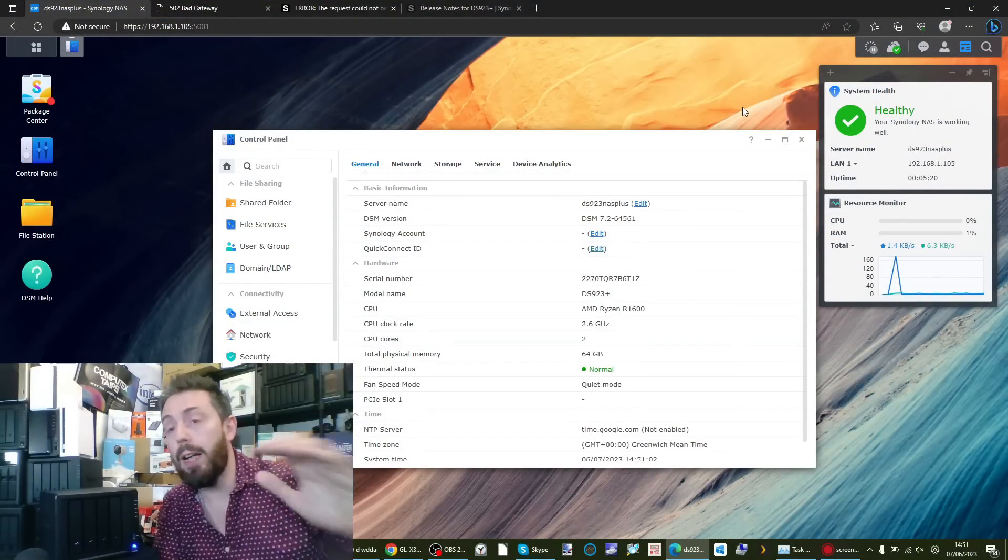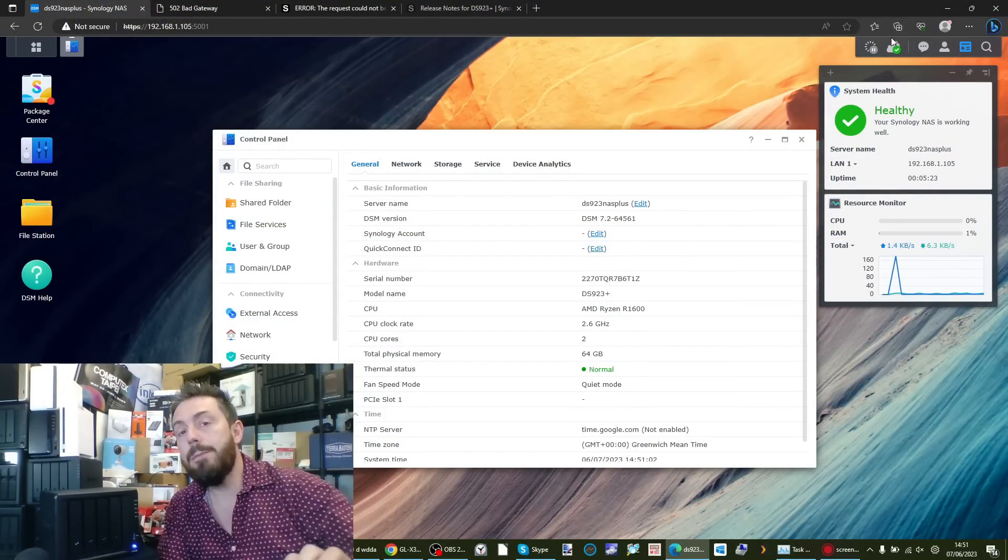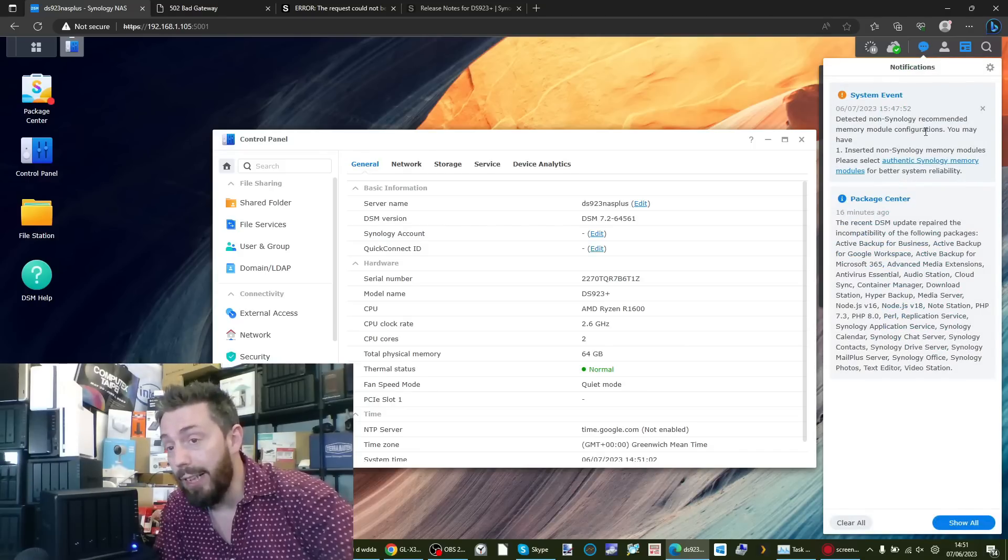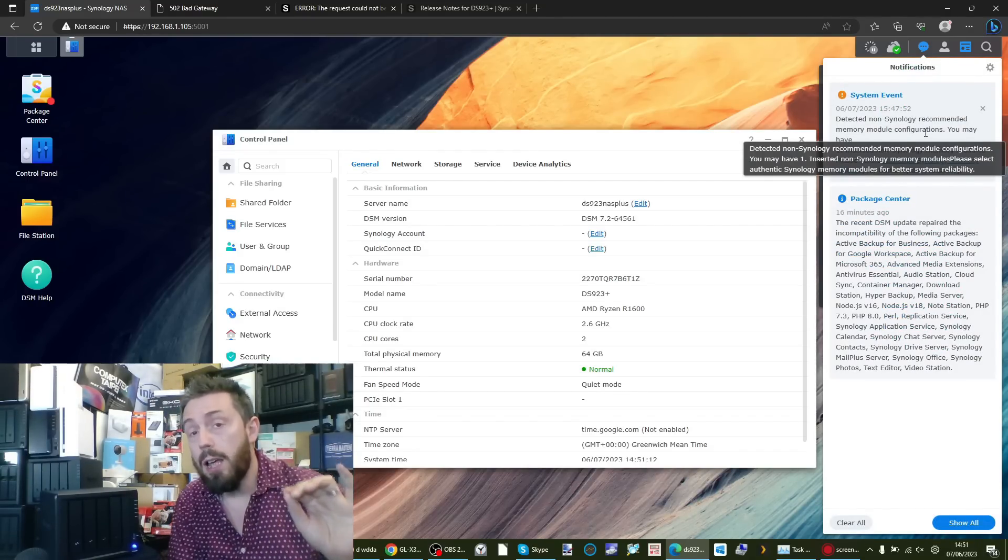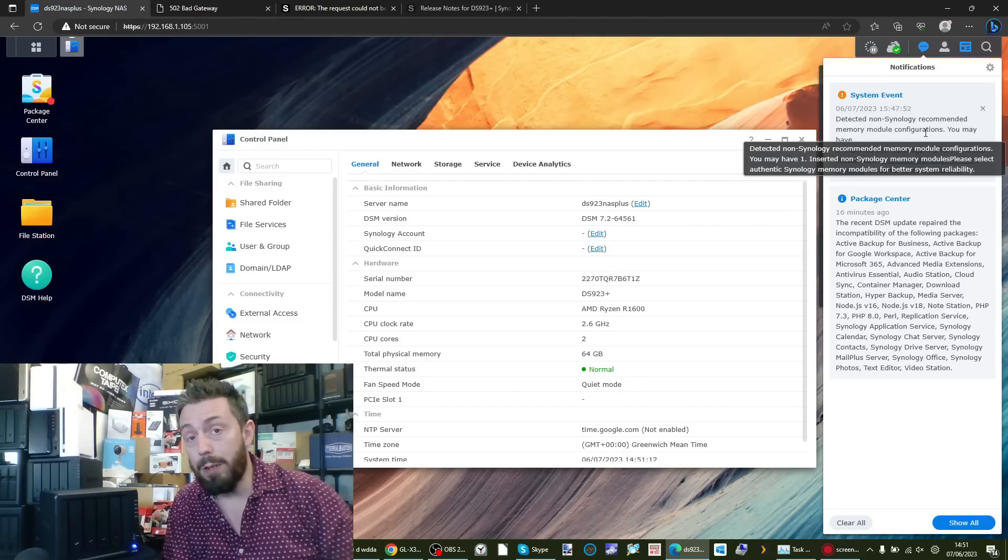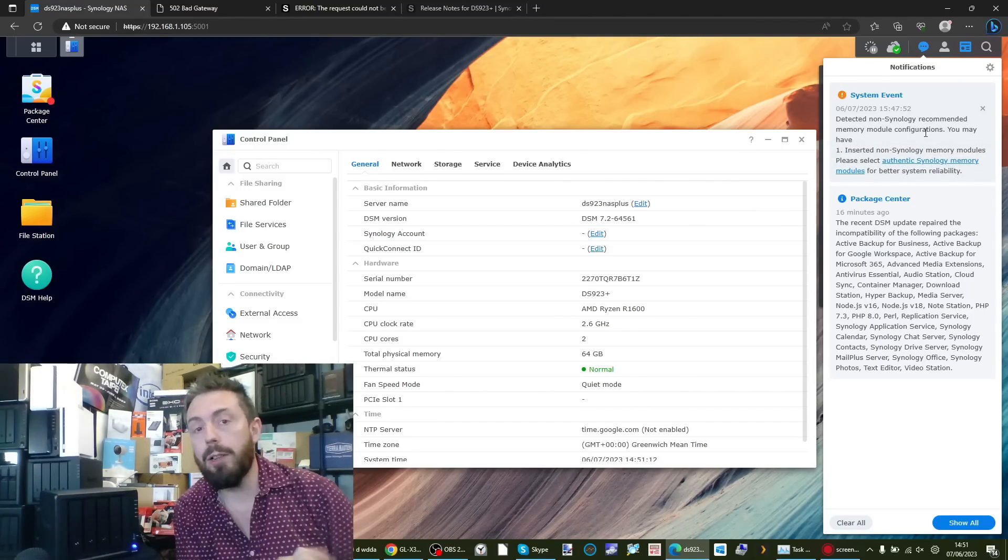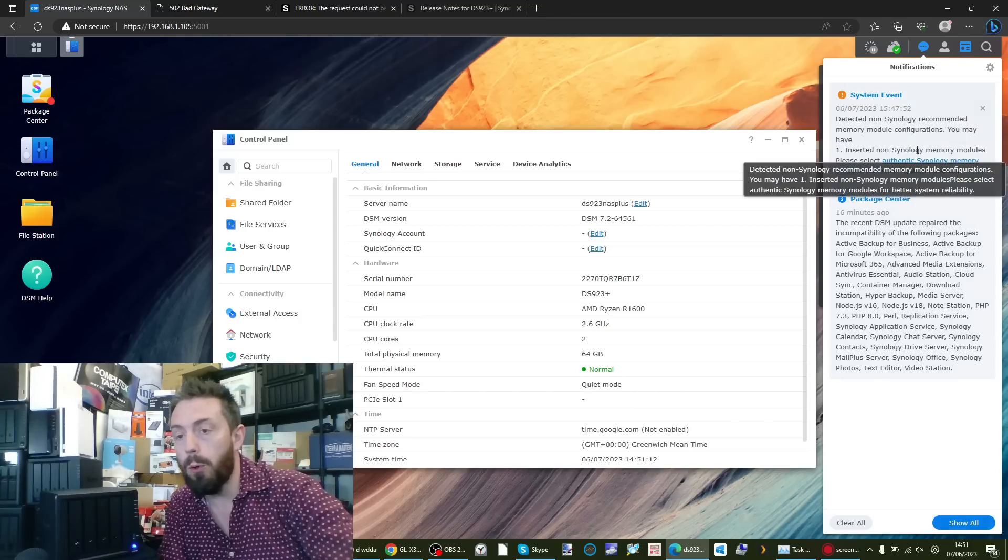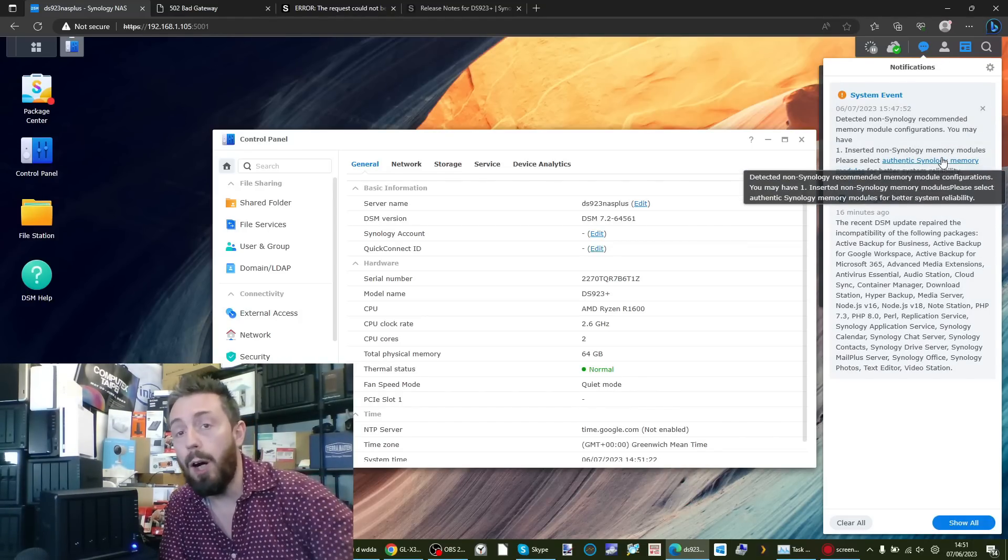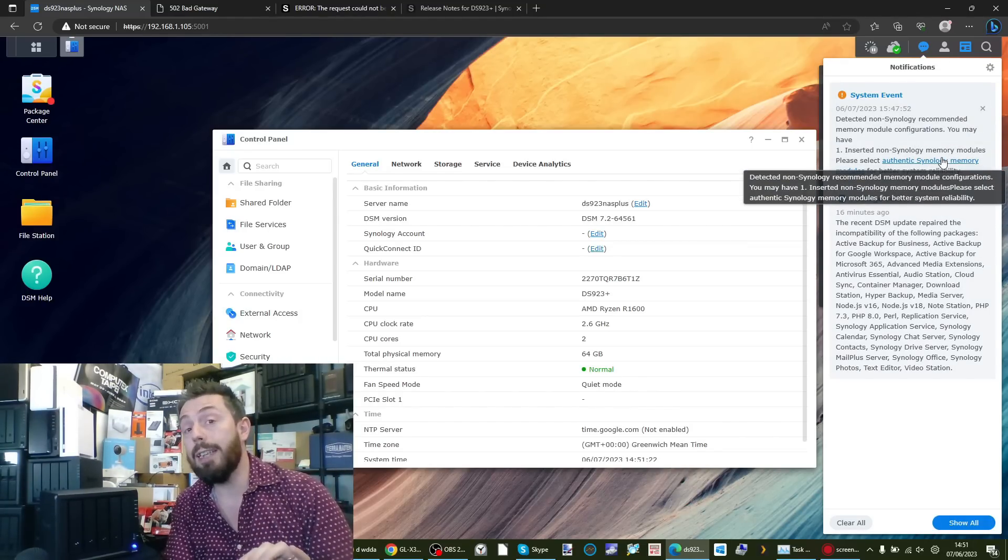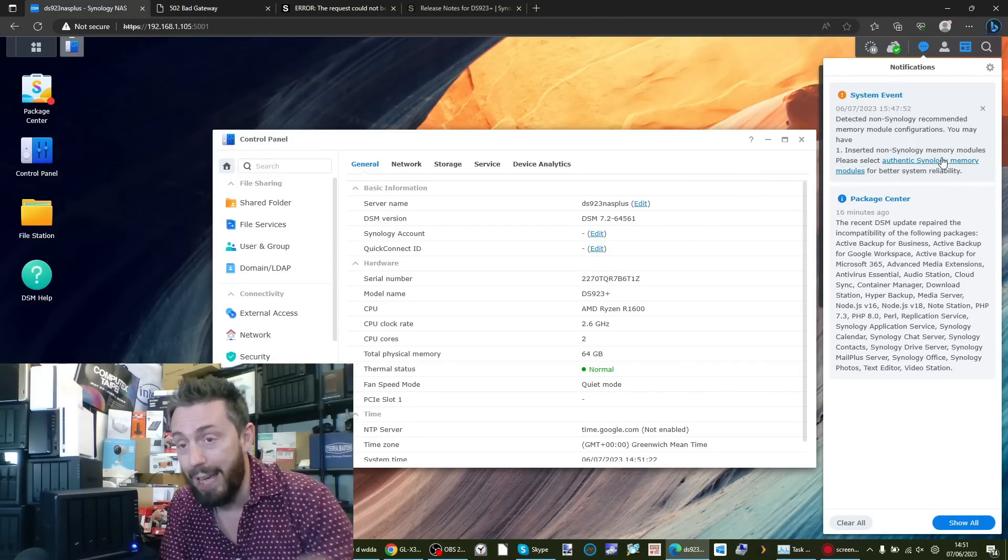Do bear that in mind, but ultimately right now these tests indicate at least to me that DSM 7.2 is not going to harm your existing third-party memory installation on your Synology NAS. Just before we end this video, I did notice something after the call that was worth touching on. DSM 7.2 does still, at the very least, still highlight that it knows when you're using third-party or unsupported memory modules.